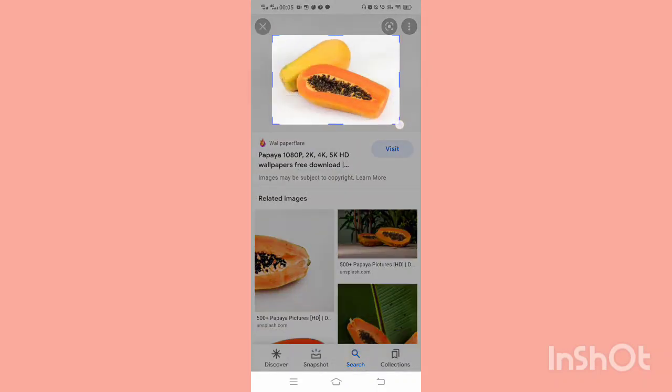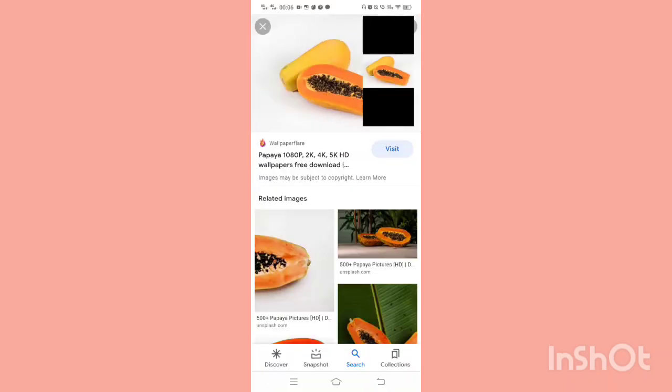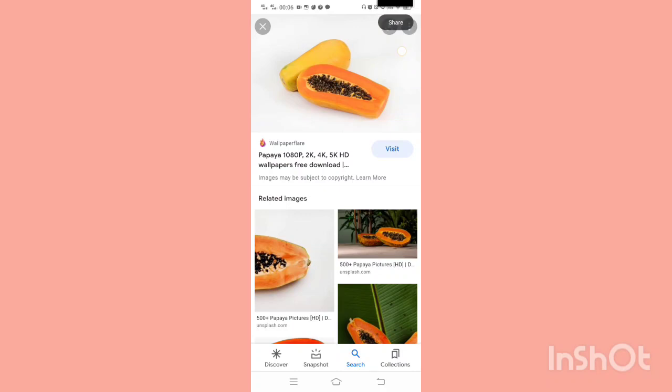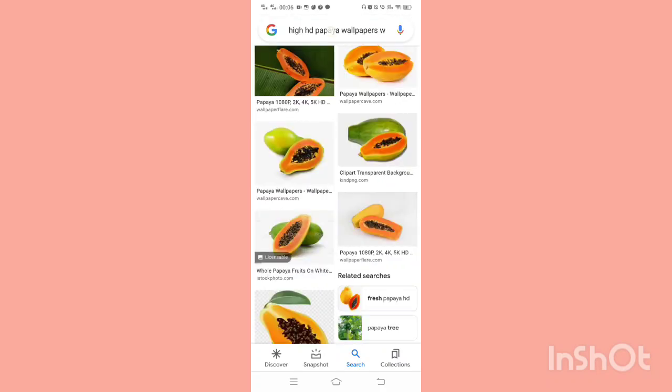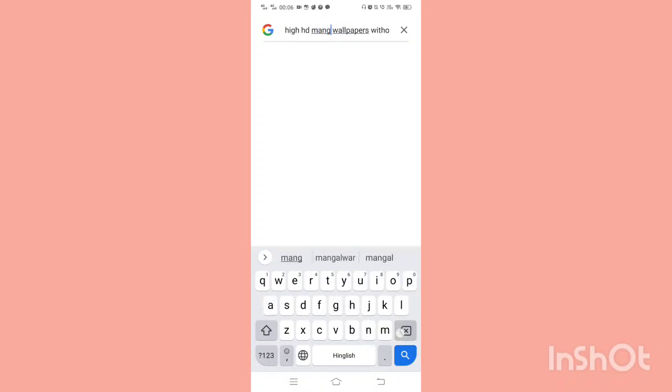Now I have a Vivo phone, so we have this feature of taking a screenshot of a particular size of an image. So I just have saved it. Now I'm going to show you another search and this search is going to be of a mango.